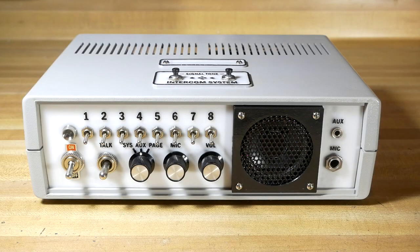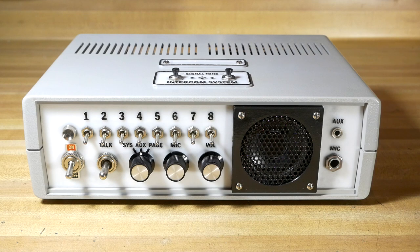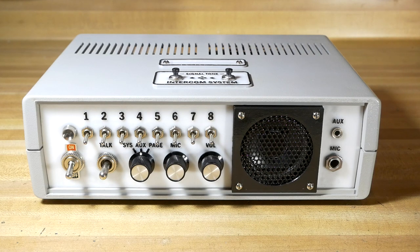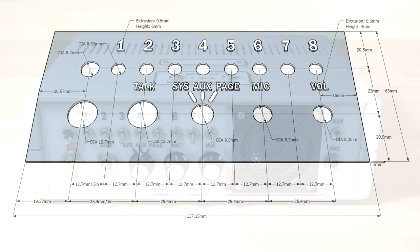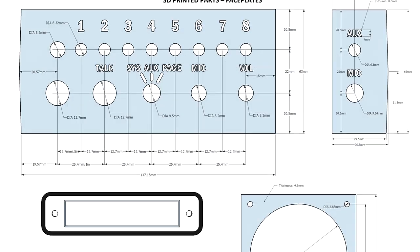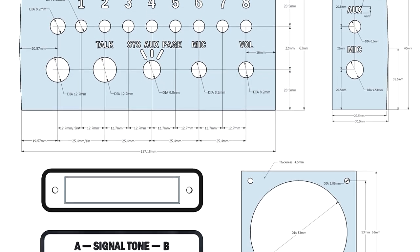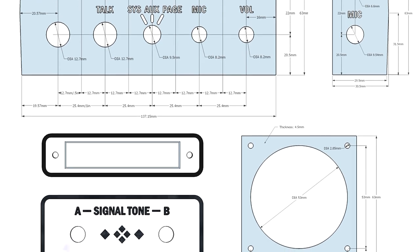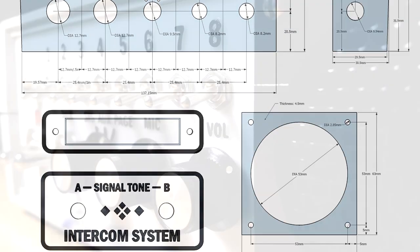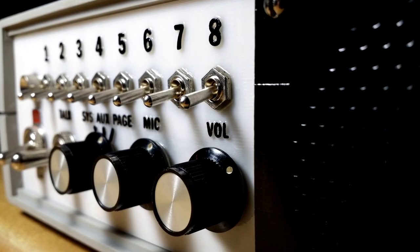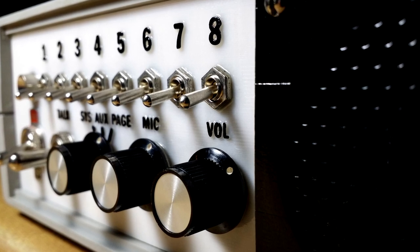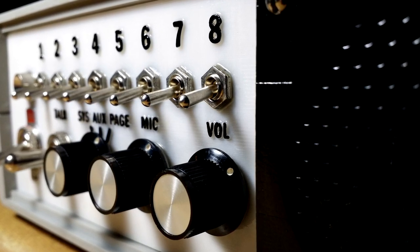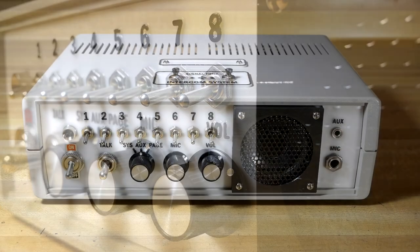One thing that immediately stands out about the project are these 3D printed faceplates. 3D printing technology is such an amazing thing. After measuring a few dimensions, deciding on the overall layout, and drawing up the design on some CAD software, I was able to print these faceplates with not only the exact hole spacings and diameters required, but I was even able to incorporate raised lettering, which I then carefully painted, and I think turned out very nicely.